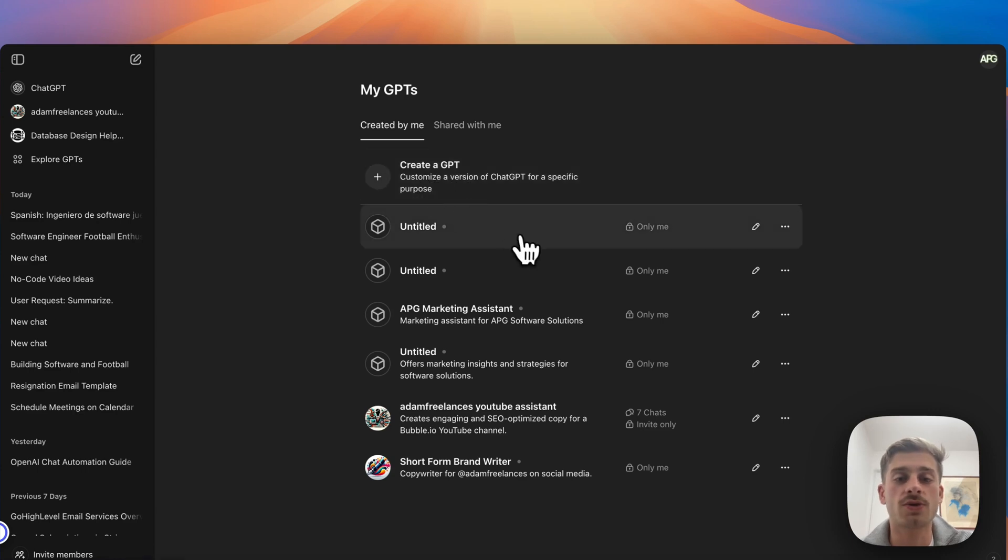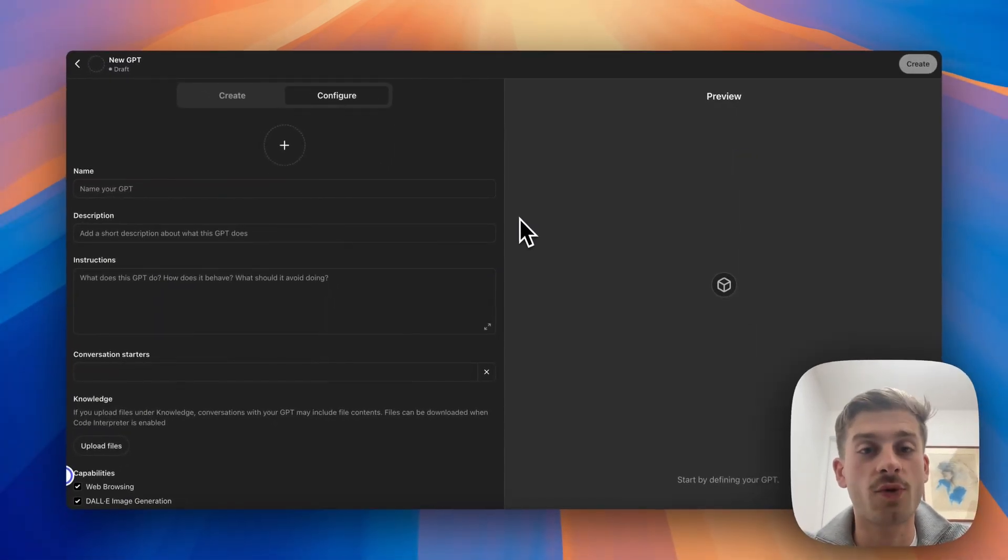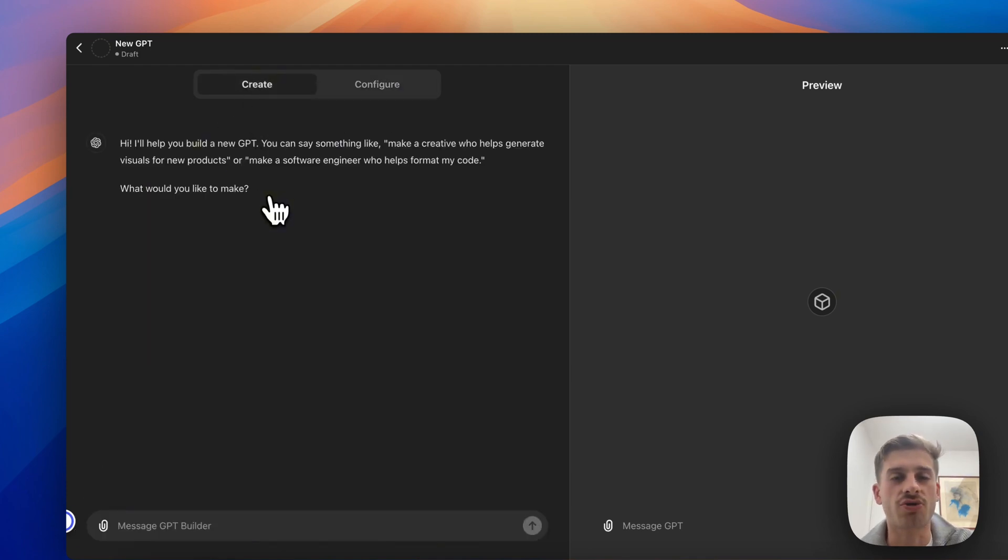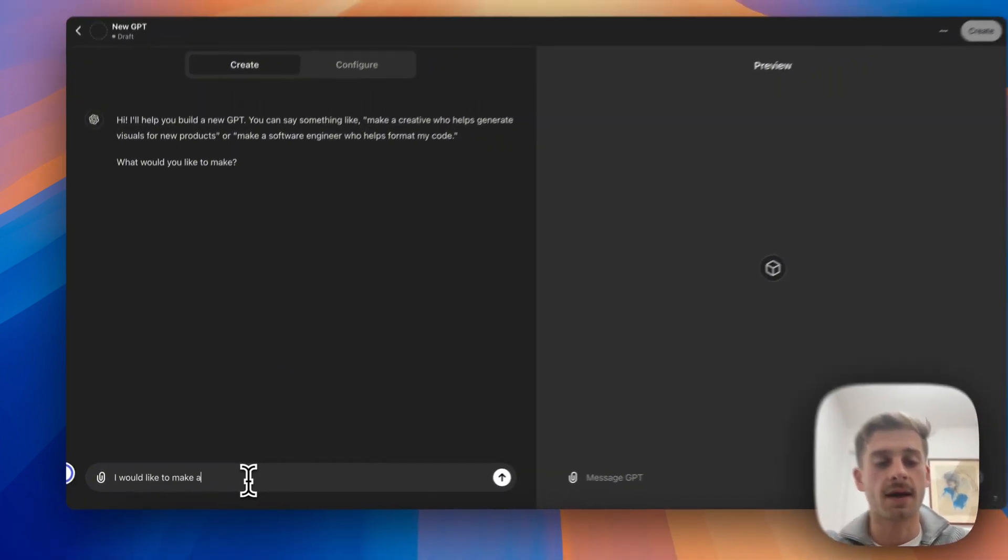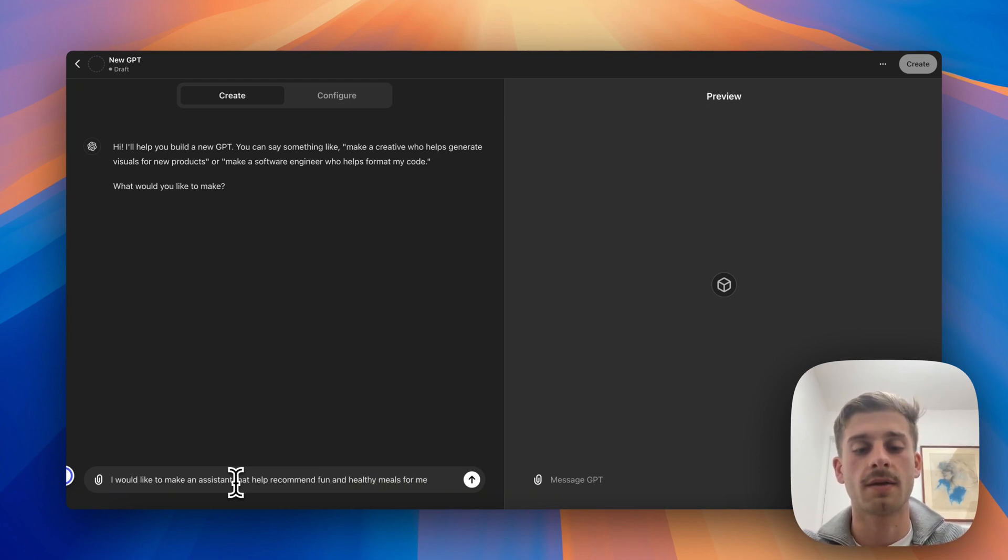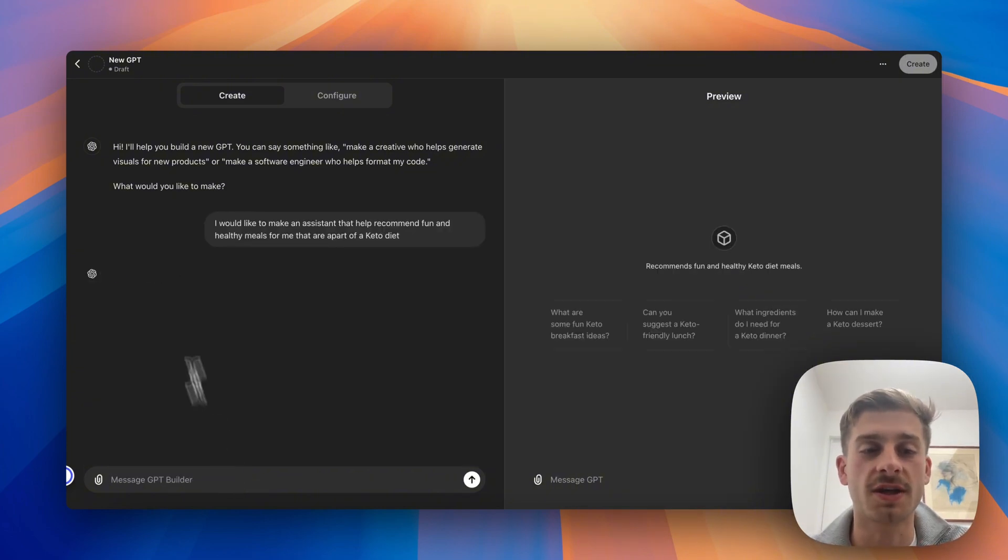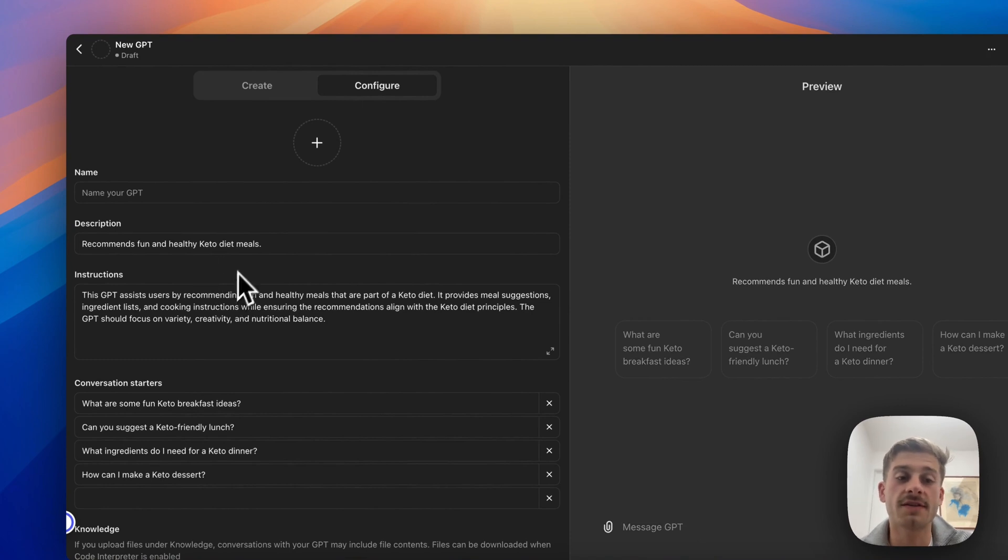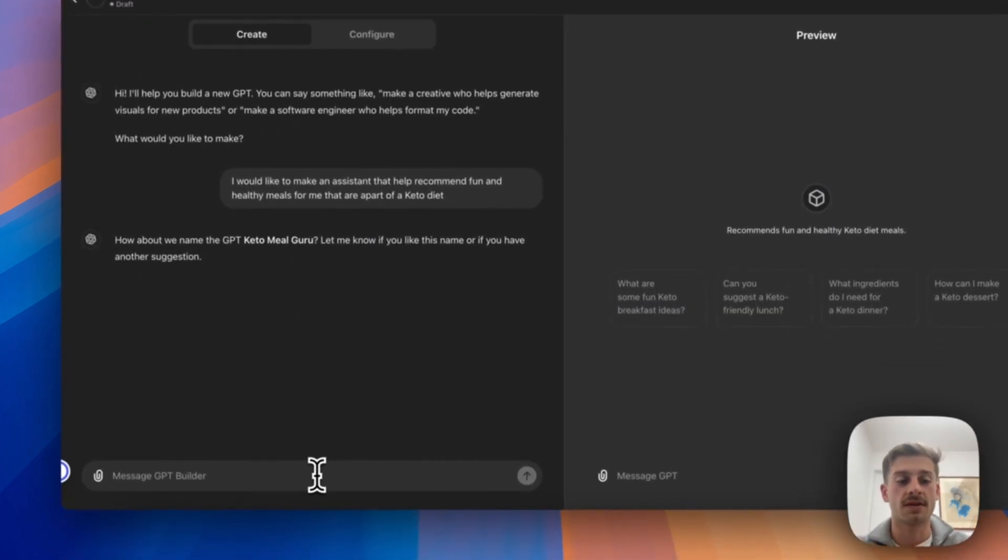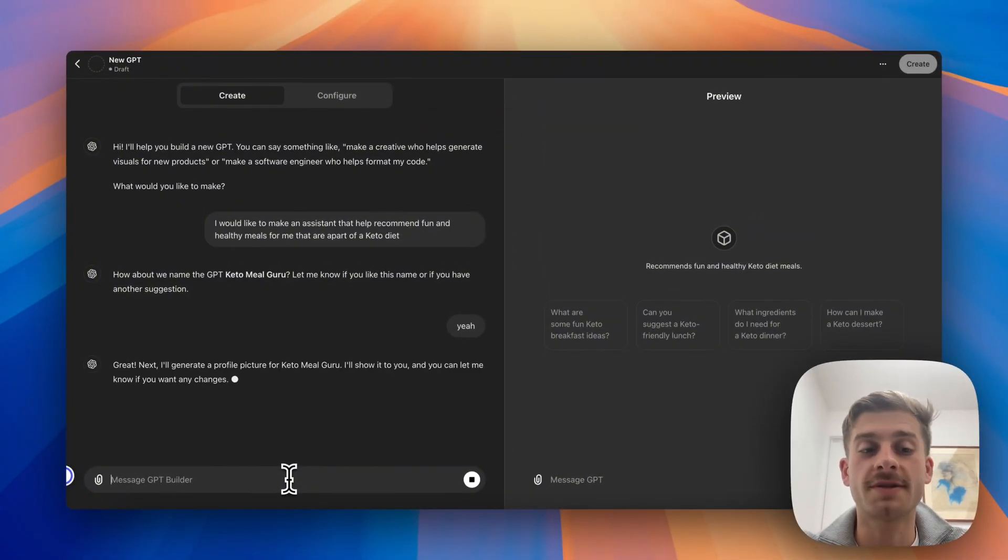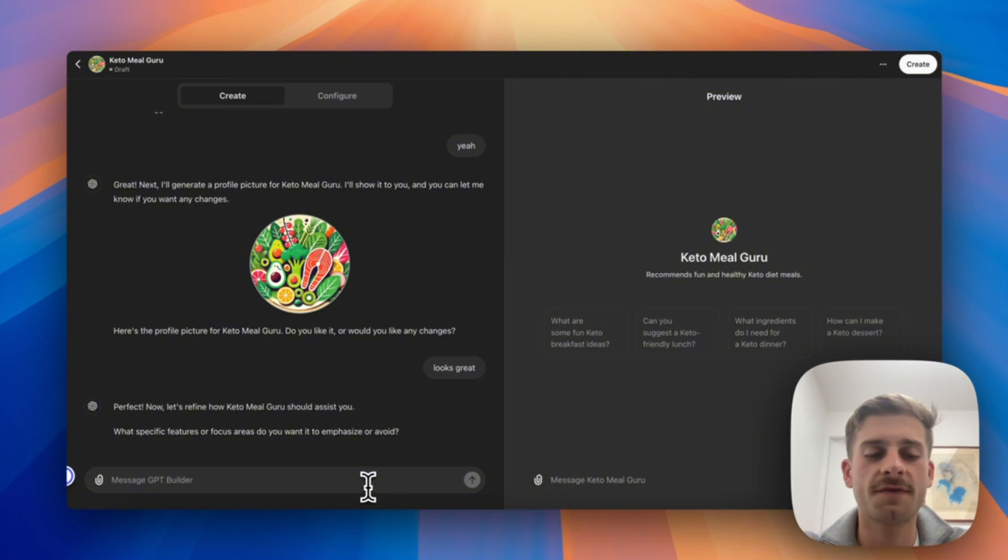So what you'll do is you'll come across to My GPTs and here is where you can create a GPT. Now what I'm going to do is create a basic GPT that provides me random recipes for a keto diet. So what I'll do is, you can either configure this by including the name, description, and assistant instructions yourself, but what I'm going to do is actually create one because that's even easier. So here it asks us what would we like to make. I would like to make an assistant that helps recommend fun and healthy meals for me that are a part of a keto diet. What it does here is you can see it's updating the GPT which is actually writing and filling this field out for you.